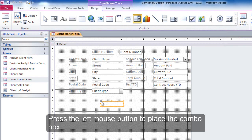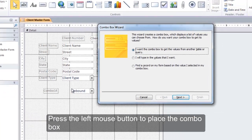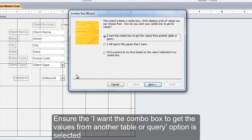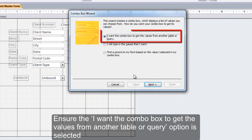Press the left mouse button to place the combo box. Ensure the 'I want the combo box to get the values from another table or query' option is selected.